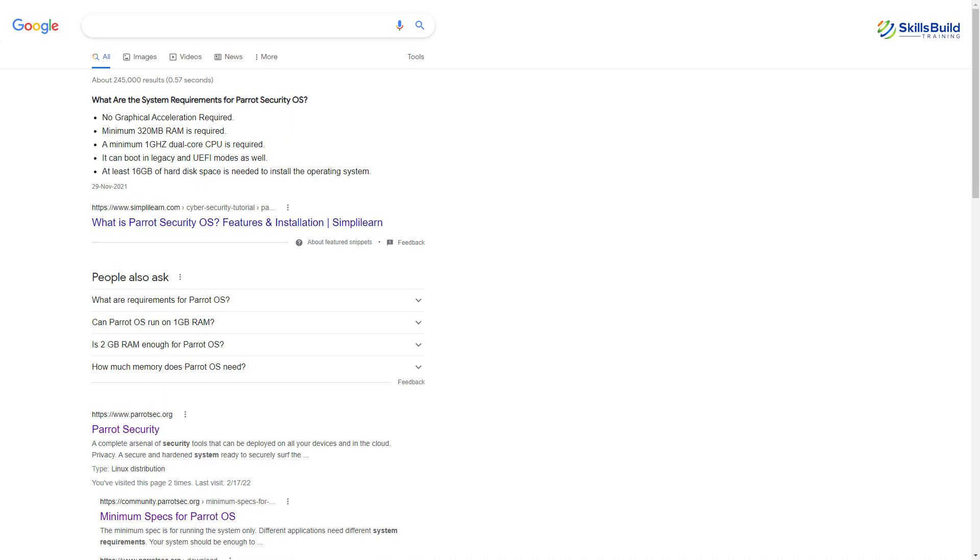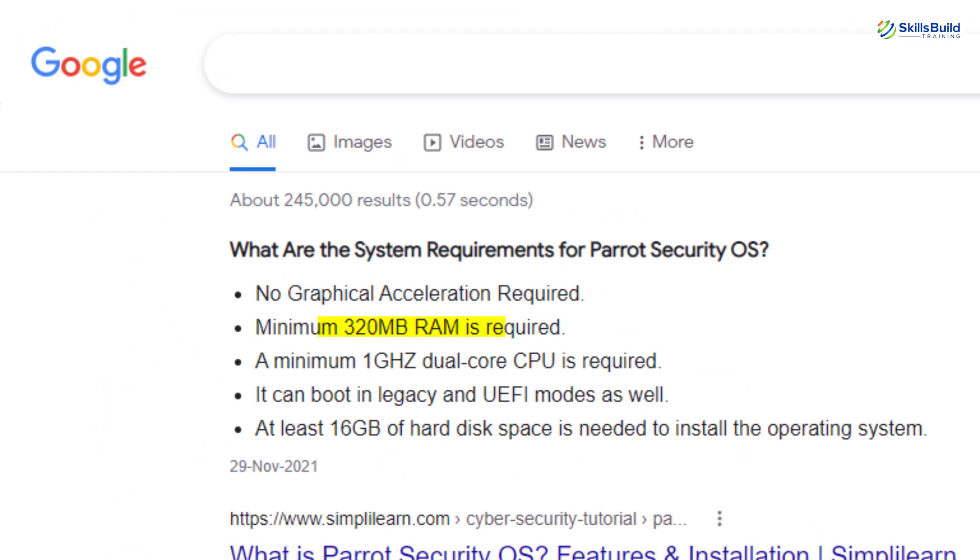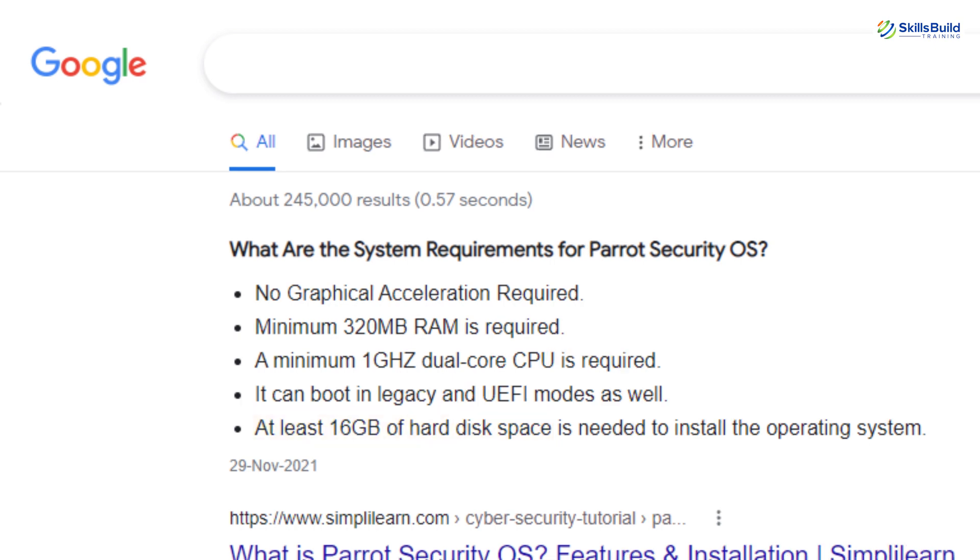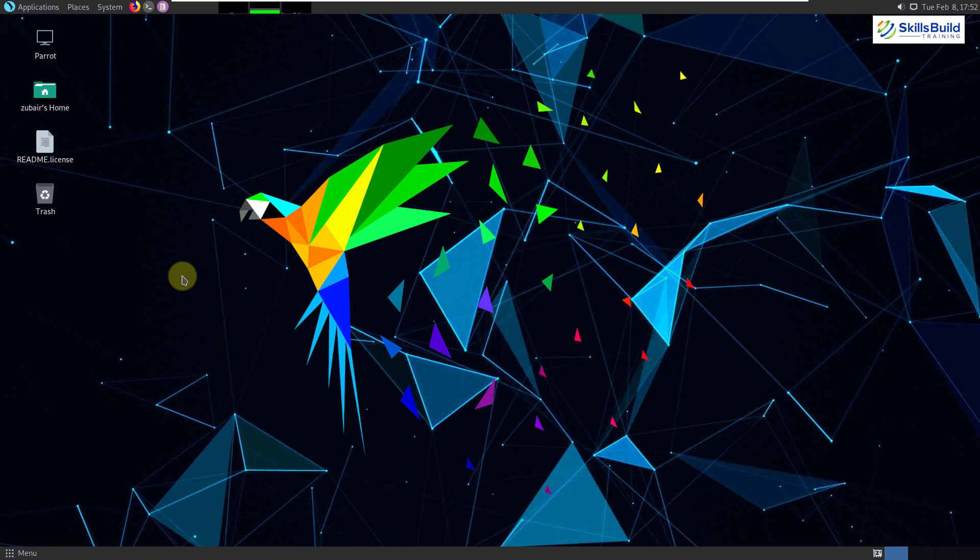Now I'll talk about the hardware resources that are needed to install Parrot OS. Well, you should have at least 320 megabytes of RAM and 16 gigabytes of hard drive in order to install it. One gigabyte of RAM is recommended for smooth use.